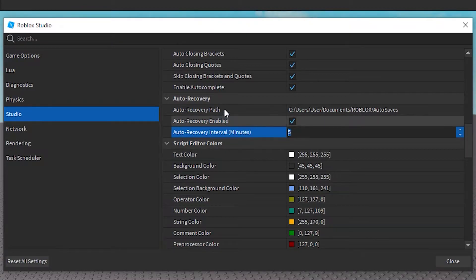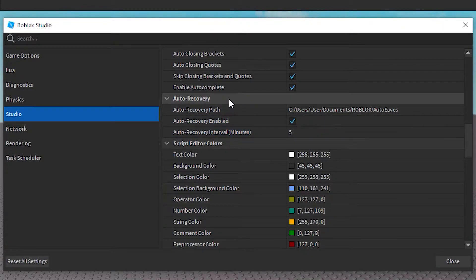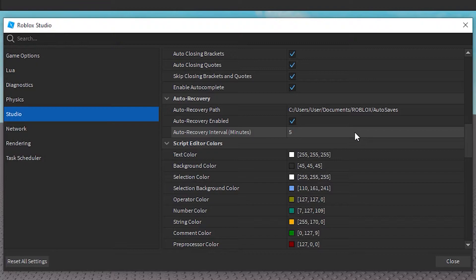Auto Recovery Interval indicates how often you want your work to be autosaved. It's in minutes and the default is 5.